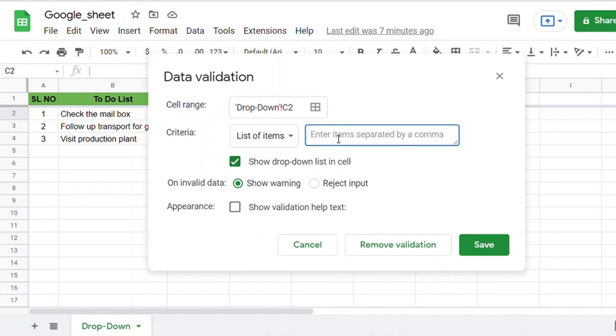In the right-side box, enter your drop-down list by separating the text using commas. Then save the Data Validation window.